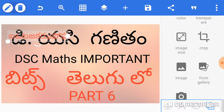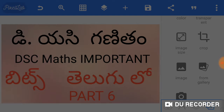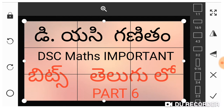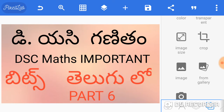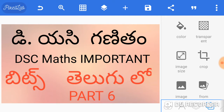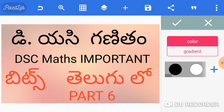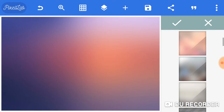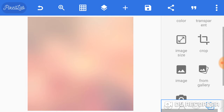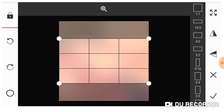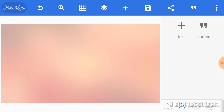I am going to delete the image. I am going to crop it. I am going to type it. Now you press the background button.